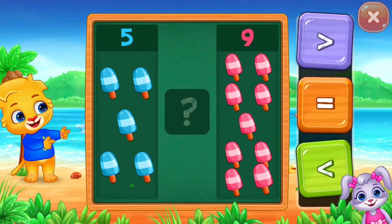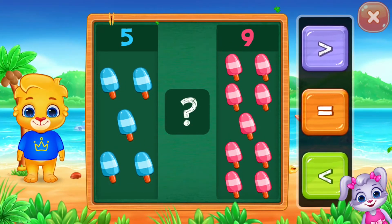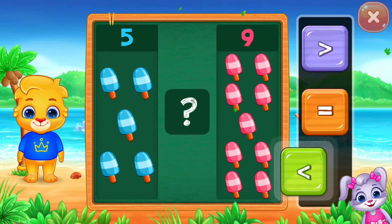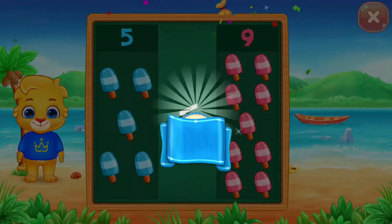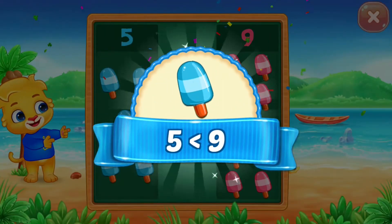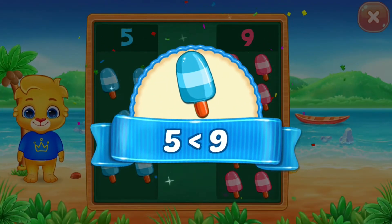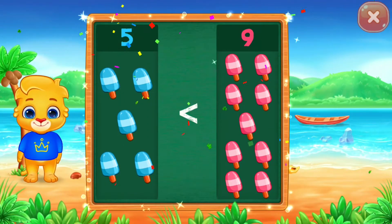Ice creams! Less than 5 is less than 9! Hooray!